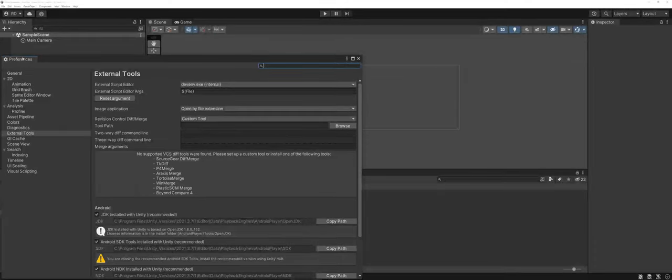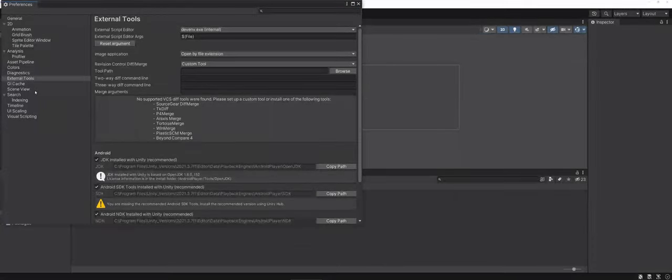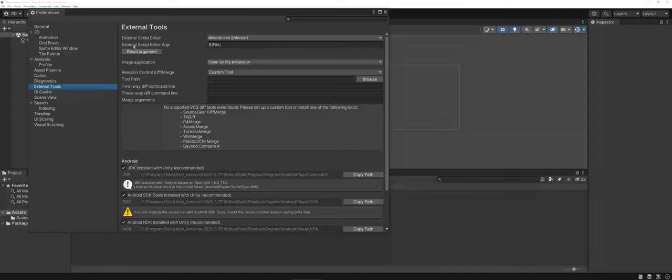Under Preferences, yours may not actually default to this, but what you're looking for is a section called External Tools, and you're going to see right at the top here, it has an option for the External Script Editor.